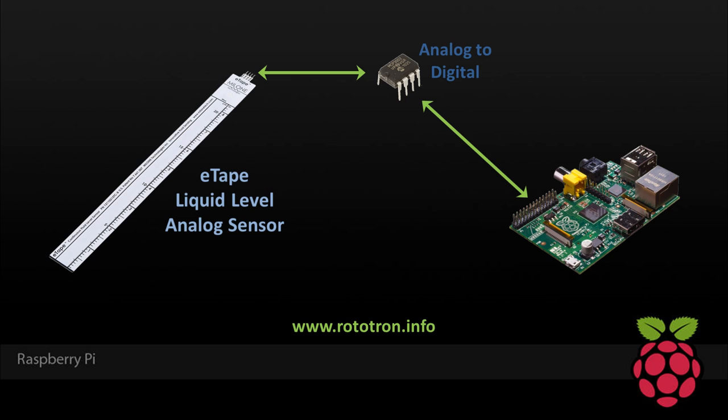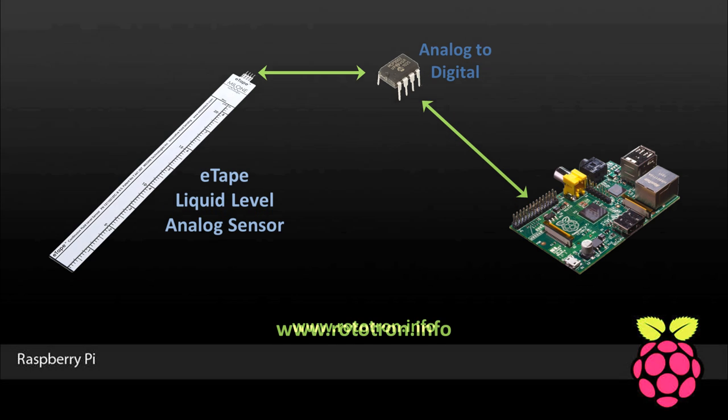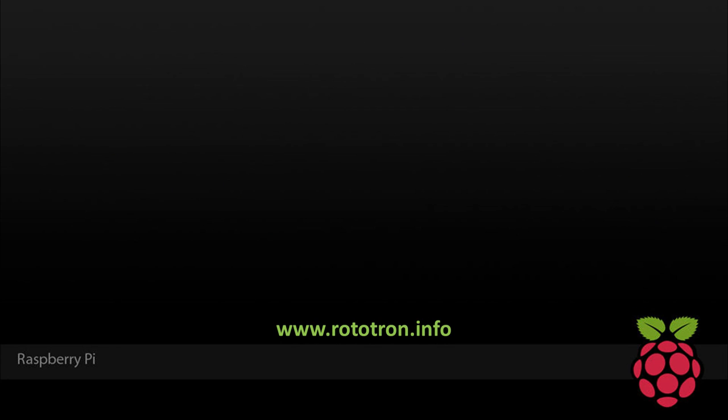If there's any interest, I could make another video showing how to integrate analog sensors in the Pi. It'd be cool to have a WebIOPi webpage that actually shows the fountain water level in inches. If you like these videos, please subscribe and check out my website, rototron.info, for more detailed information on this project. Thanks.